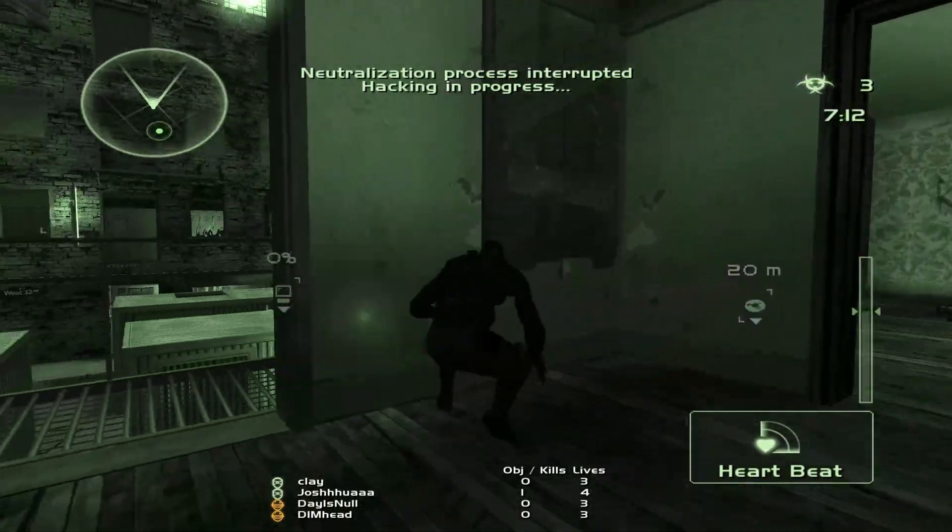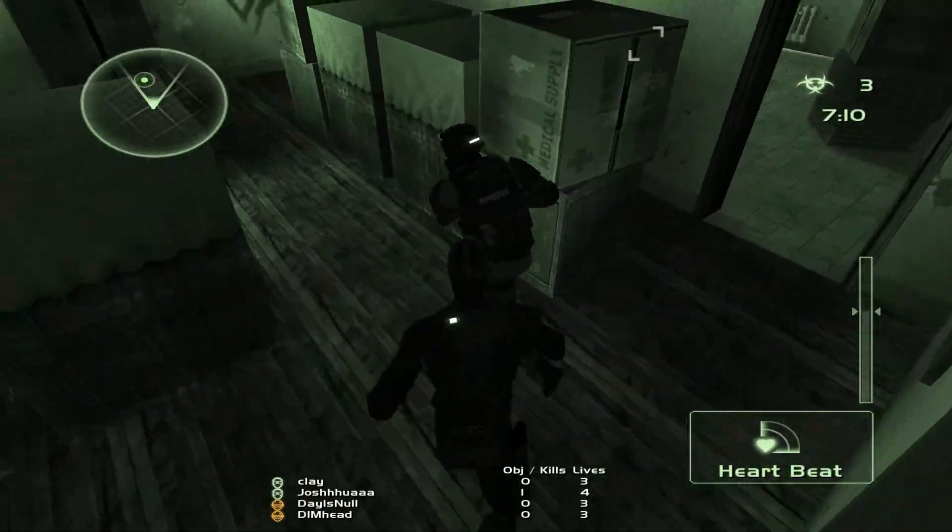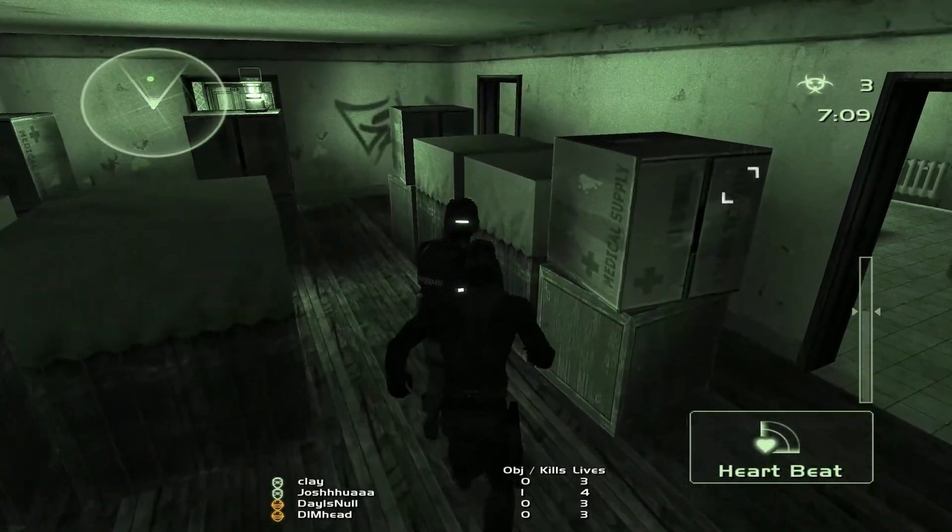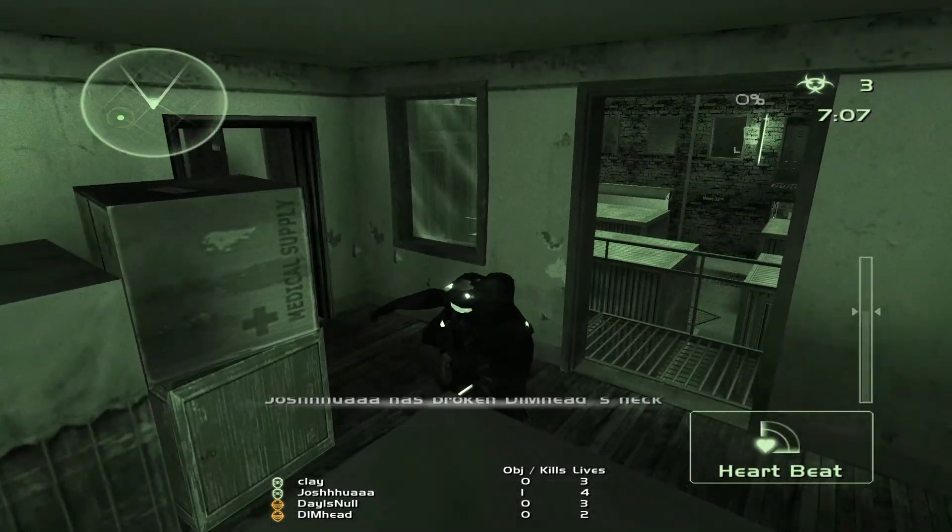Playing Splinter Cell Chaos Theory Versus Online is now incredibly easy and I'm going to show you how to do it in just 2 minutes.